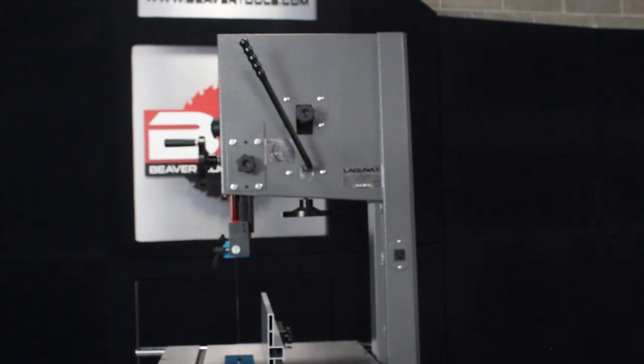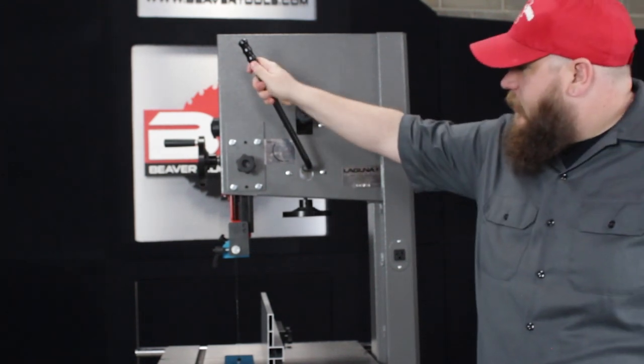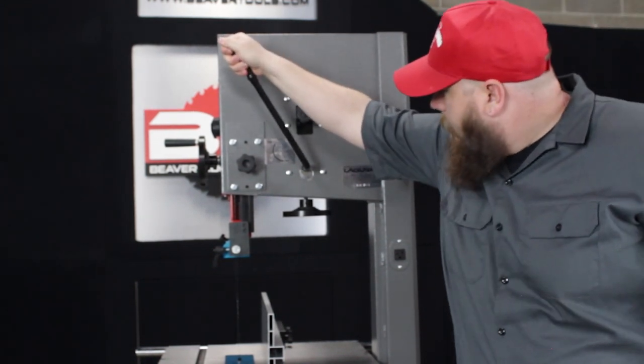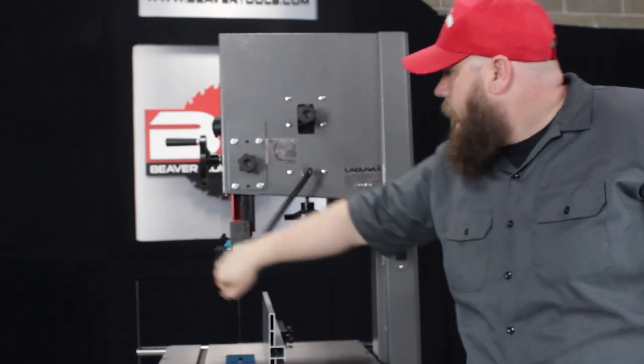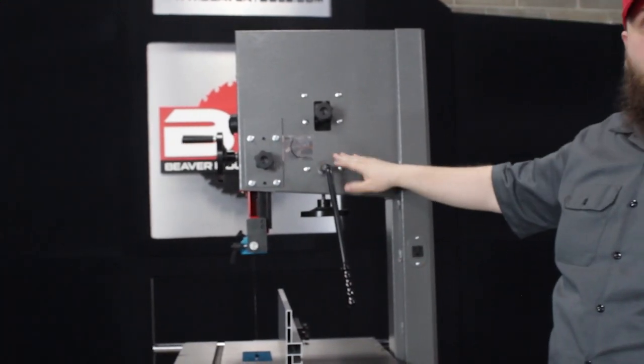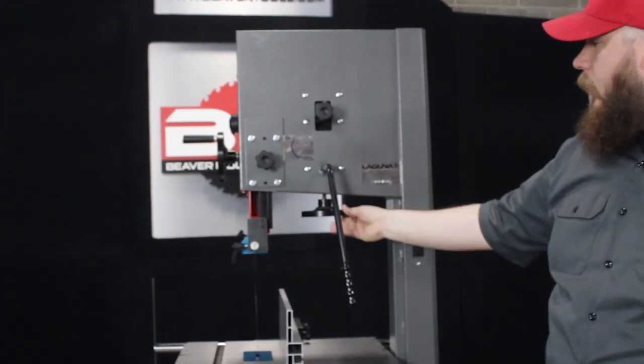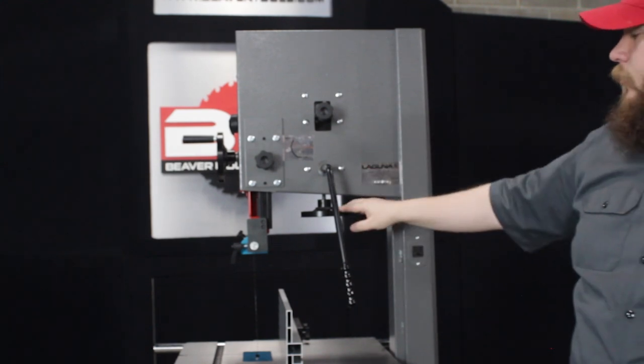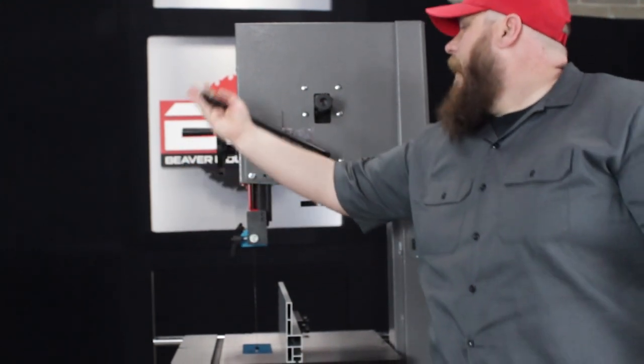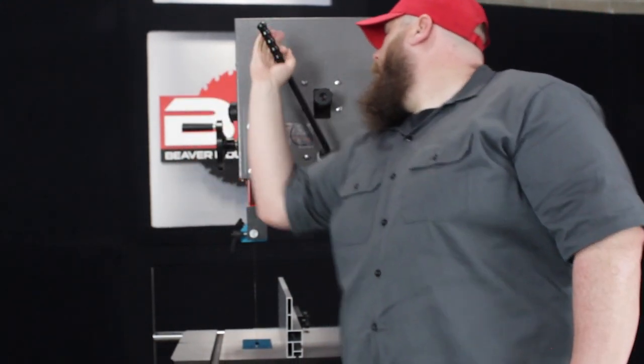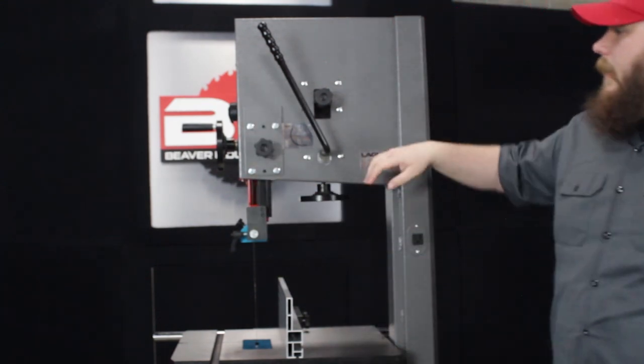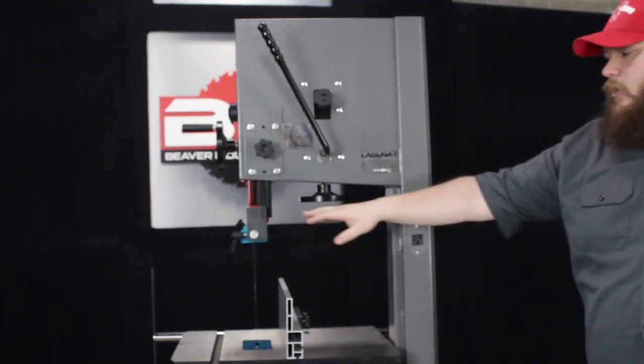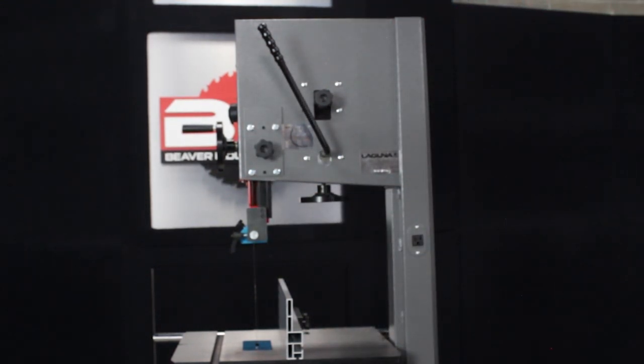Here on the right side of the saw, you have your tensioning lever. When you're changing the blade, pull this down, that's all the way un-tensioned depending on where you have your wheel. Once you get the blade changed and you have your tension set, lift that up, it tensions your blade. Once you have your guard set, you're ready to start cutting again.